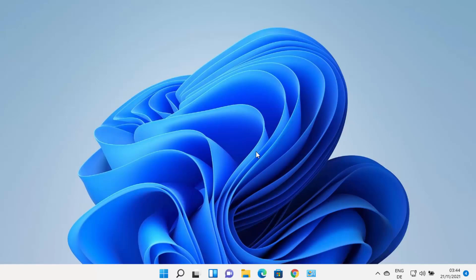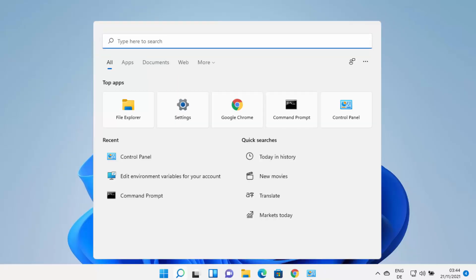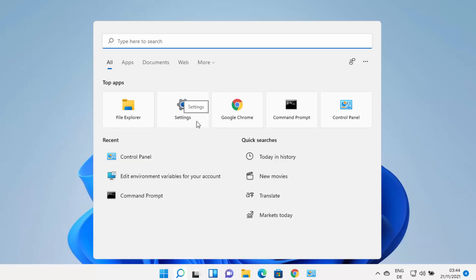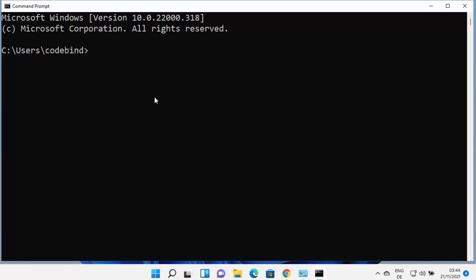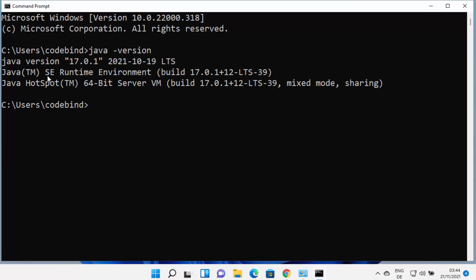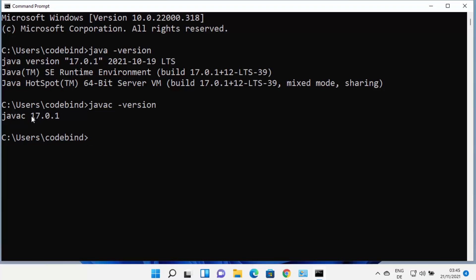Now that Java is installed and environment variables are set, open the command prompt again by typing CMD. Type 'java -version' and press enter — you'll see Java version 17.0.1 is installed. You can also type 'javac -version' to check the Java compiler version, which will show the same version number.